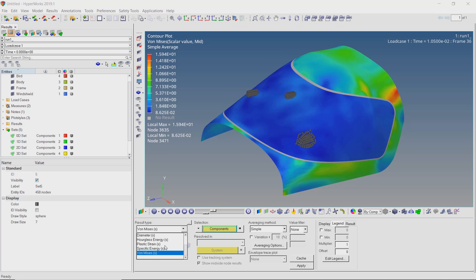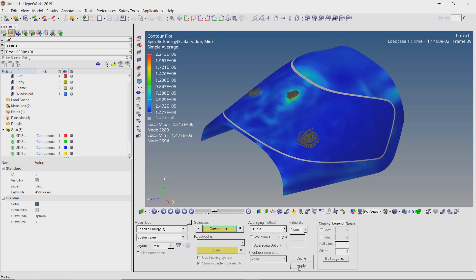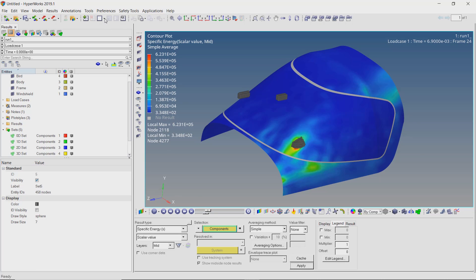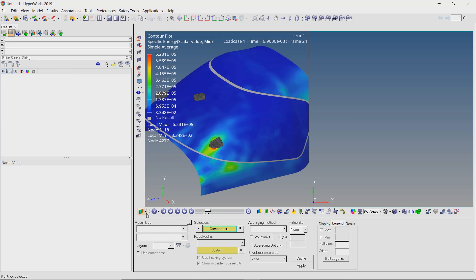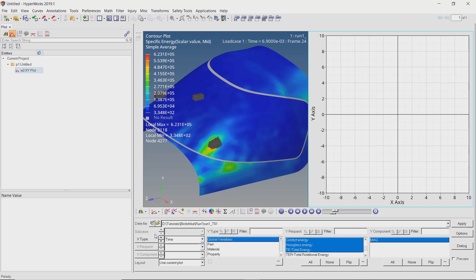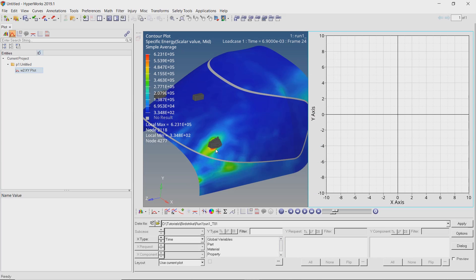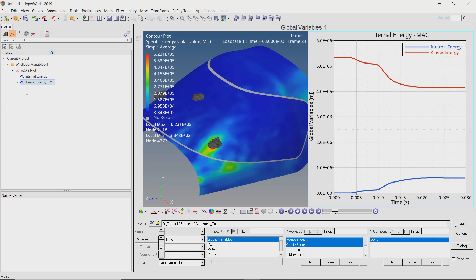Let's observe the specific energy plots. Now split the graphics area into two parts to view the energy graphs. In the second window switch to HyperGraph2D. Now select the T-file from the working directory. Select global variables: internal energy and kinetic energy, then apply the results. We can see the drop in kinetic energy and subsequent increase in internal energy of the system.